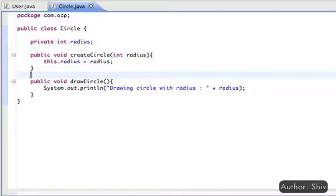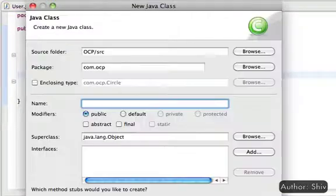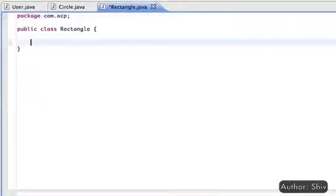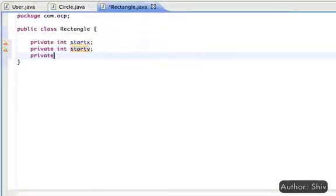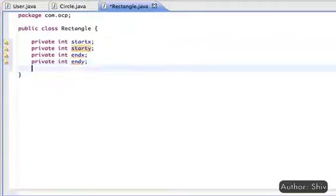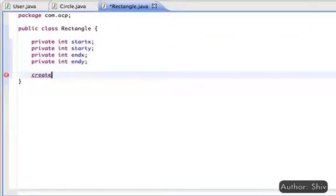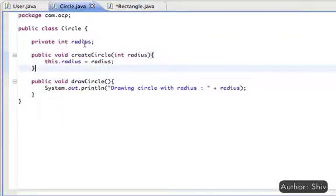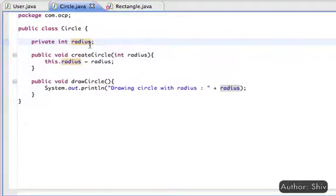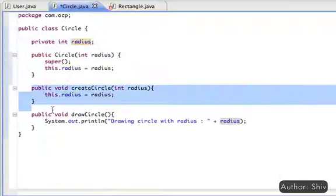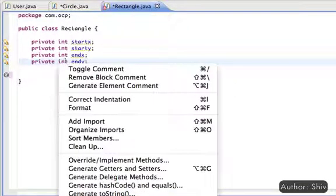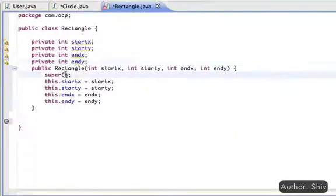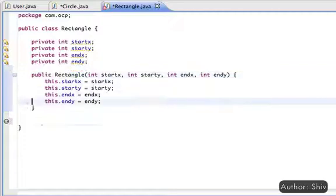Similarly, we create a class Rectangle with variables startX, startY, endX, and endY points. It is better to capture the input when the object is created, that is within the constructor. Modify Circle for that, and also modify the Rectangle class. Also create a drawRectangle method where we display the rectangle details.